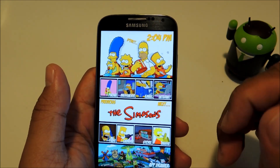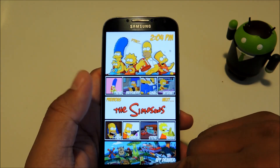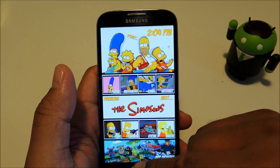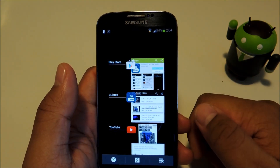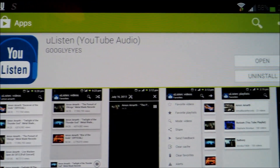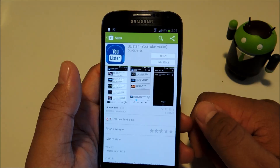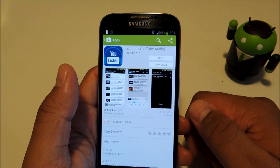We can work around those two problems by using an app called YouListen. It's by developer GooglyEyes and it's available on the Google Play Store, so you can just download and install it from there.